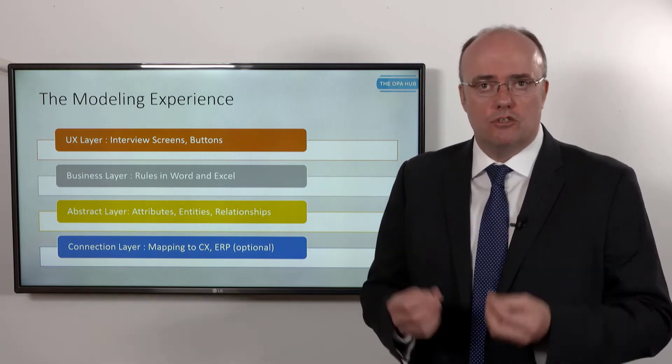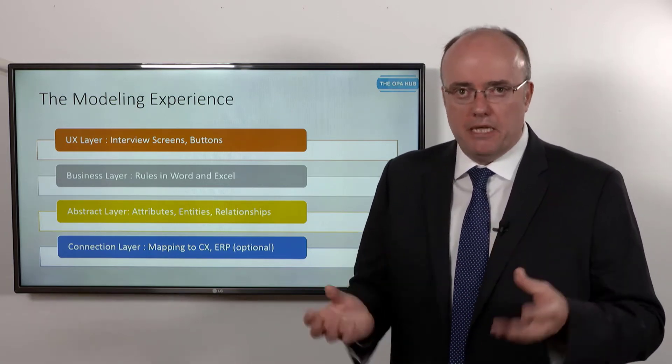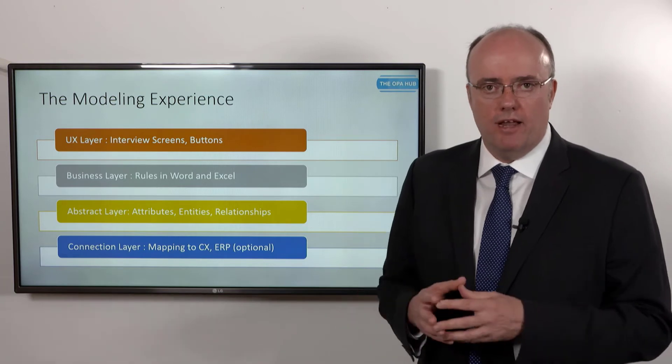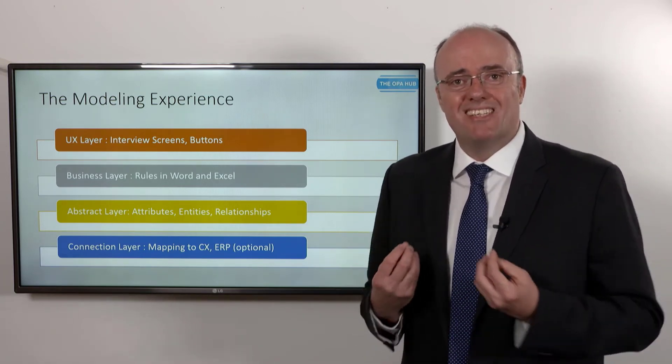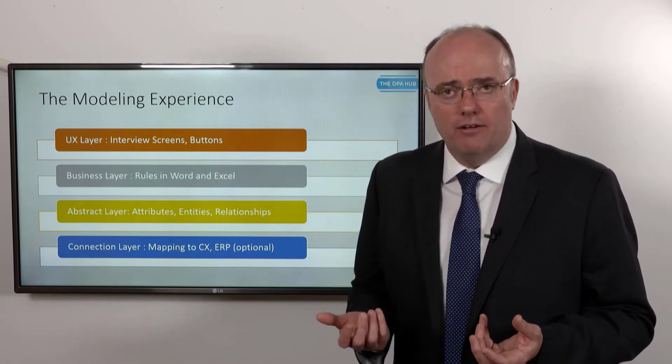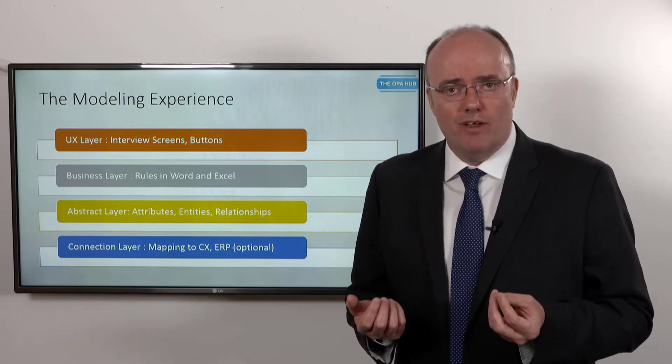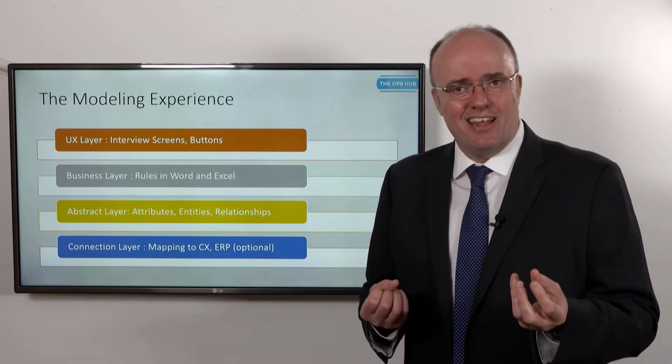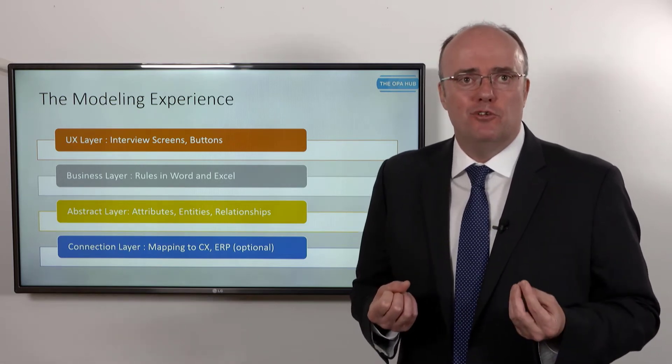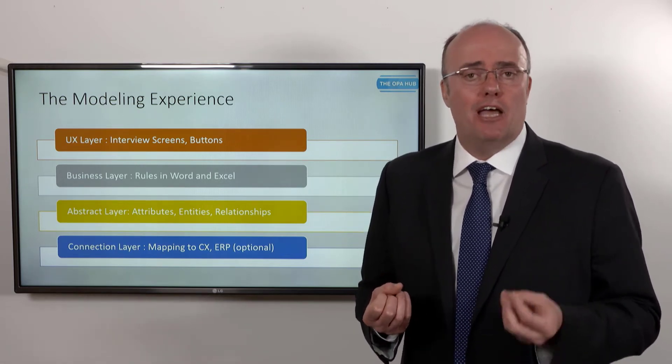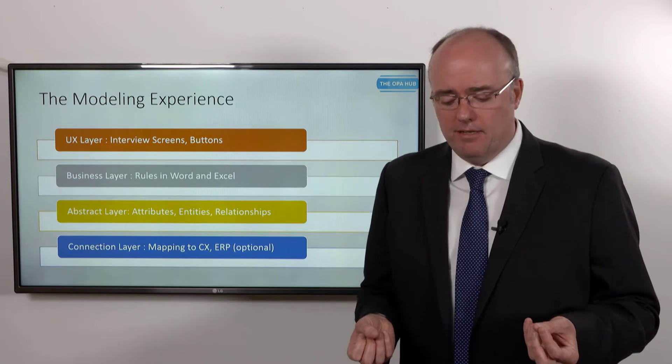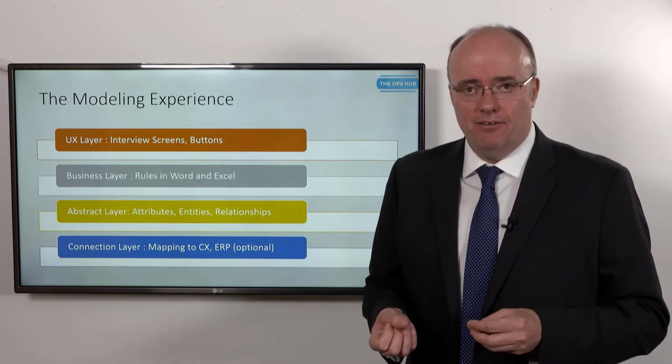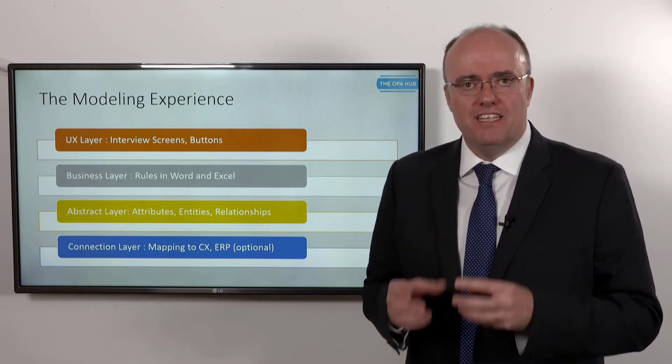So we'll talk about a user experience or a user interface layer where we'll build an interview with screens and buttons and pictures and radio buttons and what have you. There'll be a business layer where we'll describe what it is we're advising on. Obviously if I'm advising you on how to fill in your tax return, the data that I need from you is different to the data I might need if I'm advising you how to become a member of your local library.